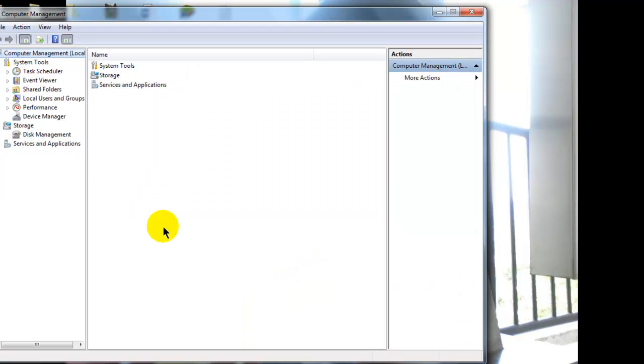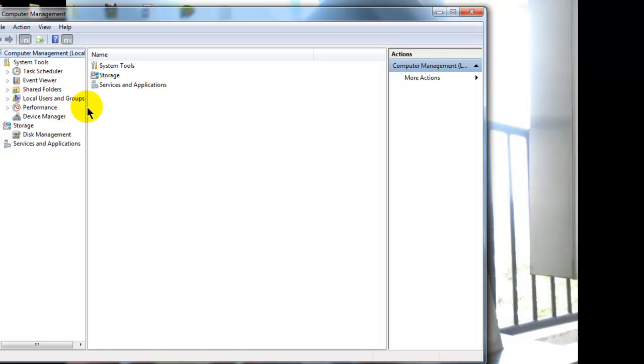Once you click on manage, computer management window will open. Here you will see an option local user and group. Expand it.